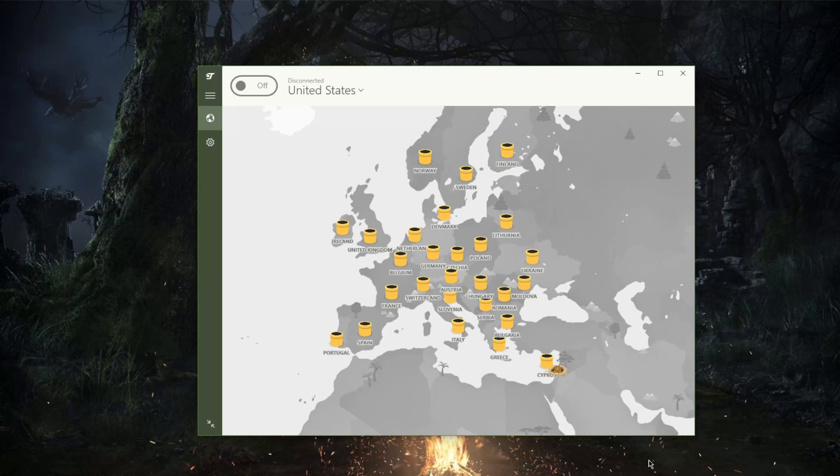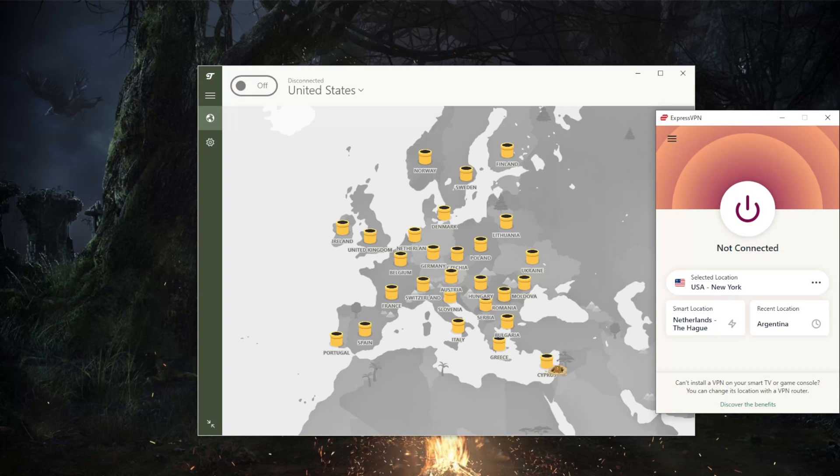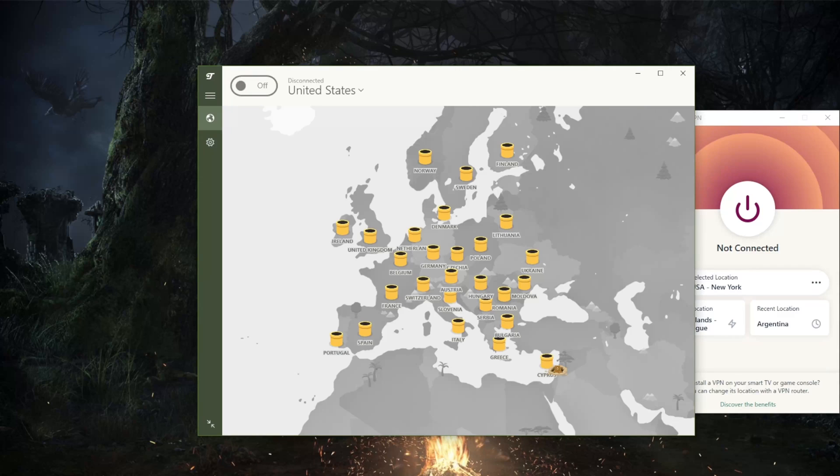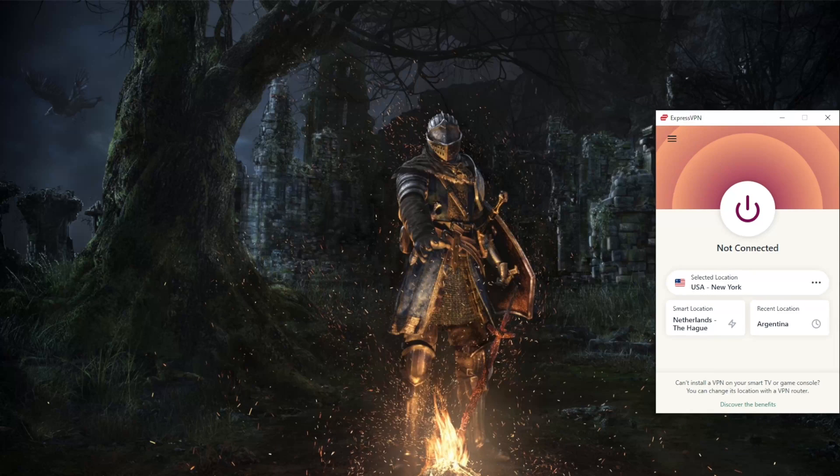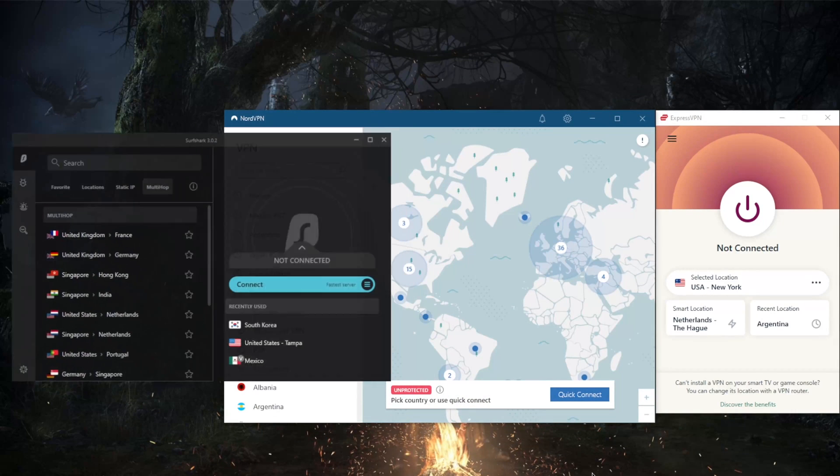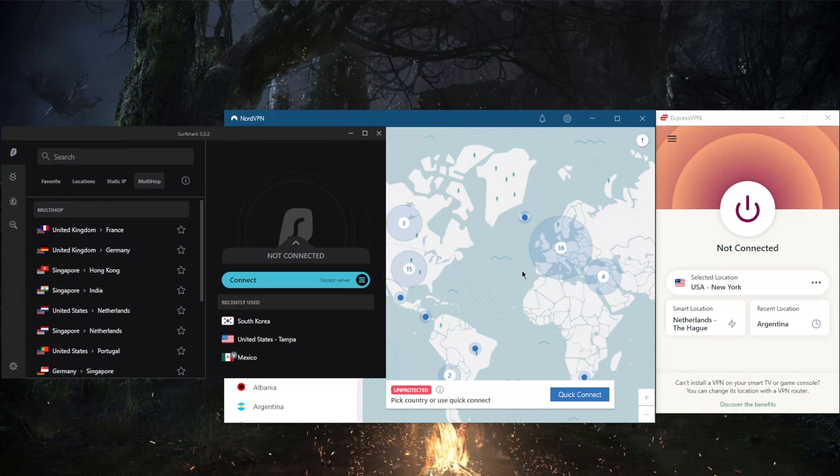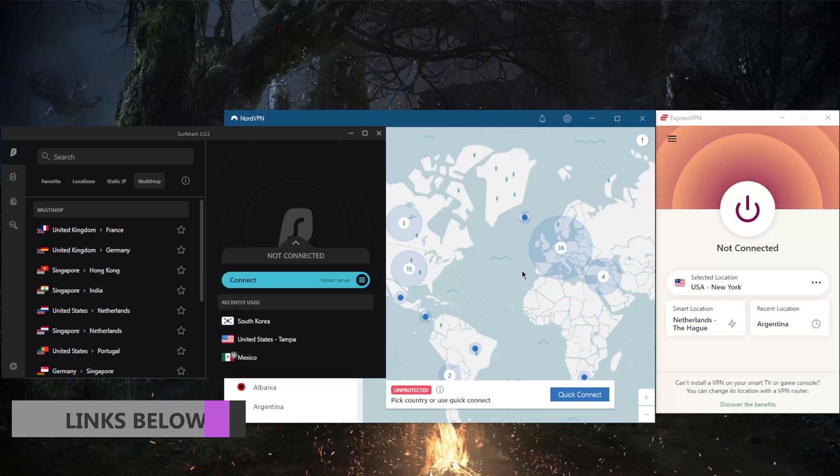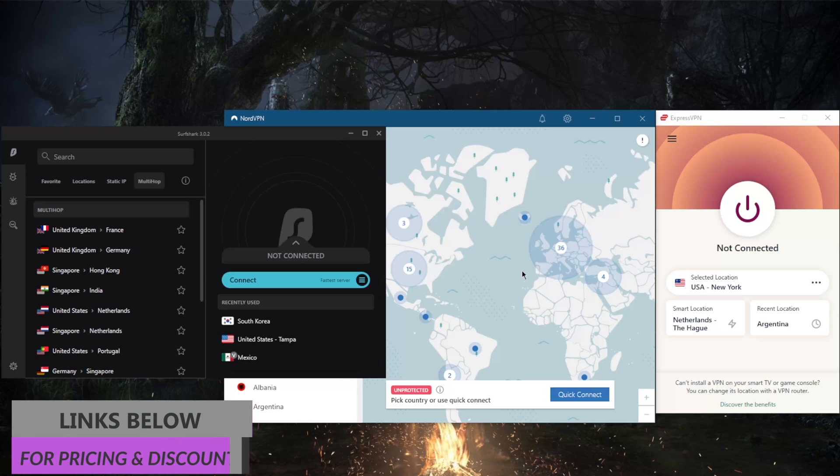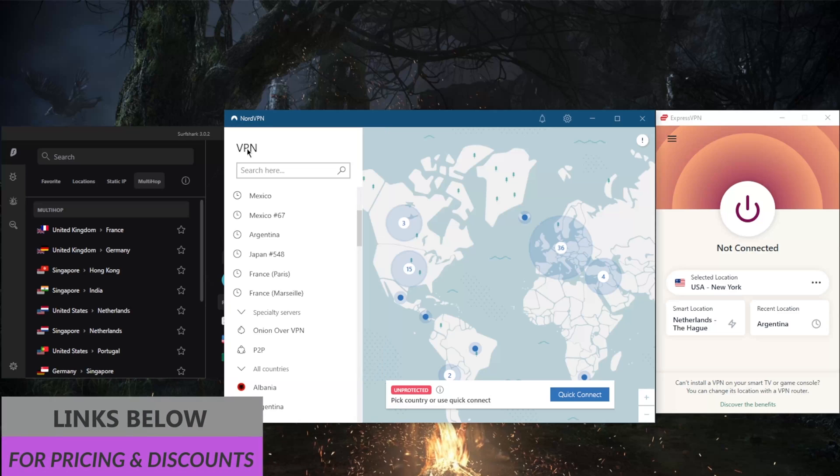But if you're looking for VPNs that just, you know, they unblock streaming services, they allow for torrenting, you have much more variety when it comes to servers and locations, then you'll be pleased with Express, Nord, and Surfshark. These are the top three VPNs. So again if you guys are interested in learning more about these VPNs you'll find reviews down below as well as special deals and discounts.